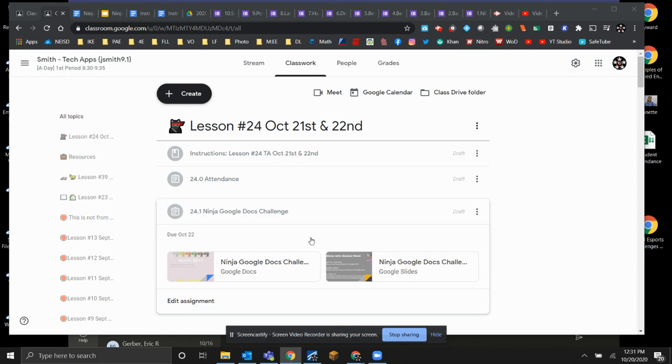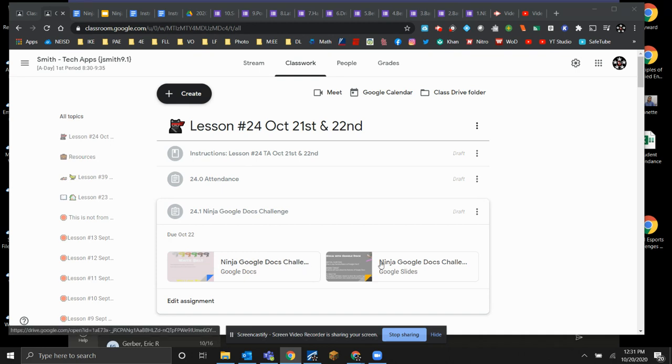You're going to demonstrate or learn some new skills. Most of you already have these. Okay, so you're going to open up both of these two items.